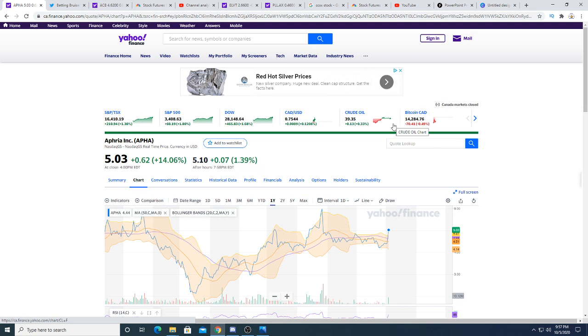For now, I think Aphria is probably just going to focus on Europe and Canada, but I honestly believe that there's a lot more if you think long term and you think that legalization will happen worldwide.